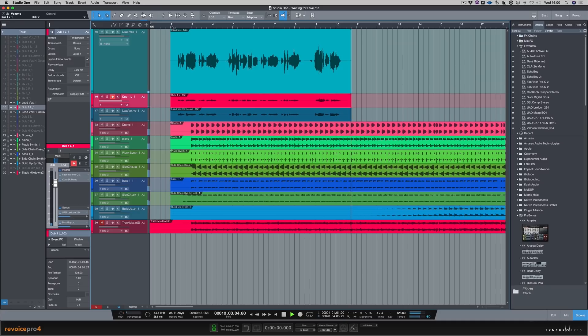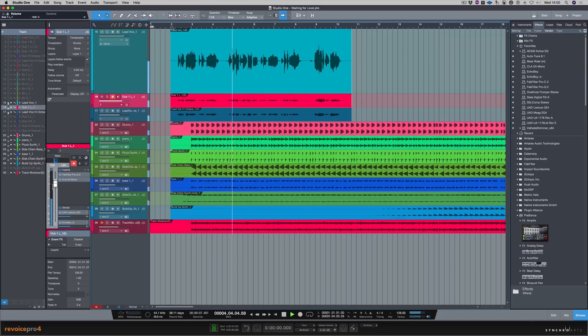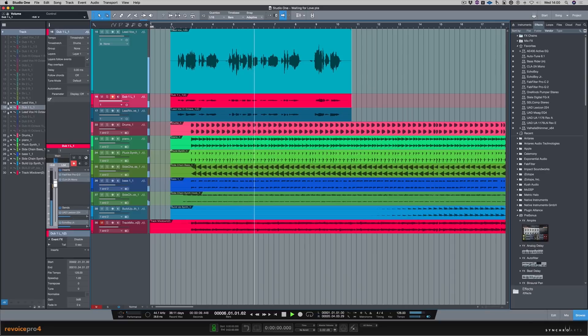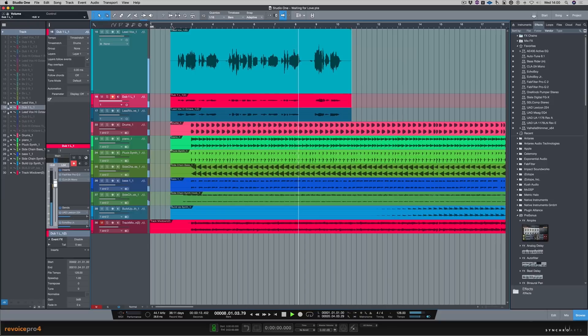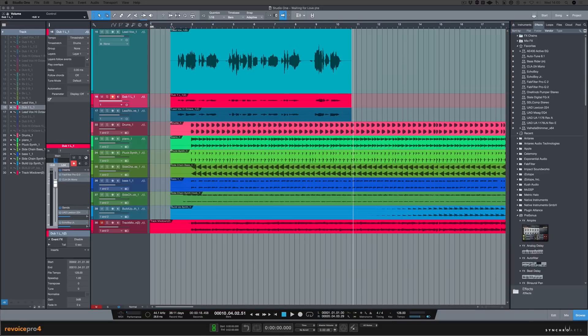So first of all, let's have a quick listen to the tracks that we're going to be processing with Revoice Pro. Okay, as you can hear, we already have a good vocal performance, but there's some things we can really improve with Revoice Pro.